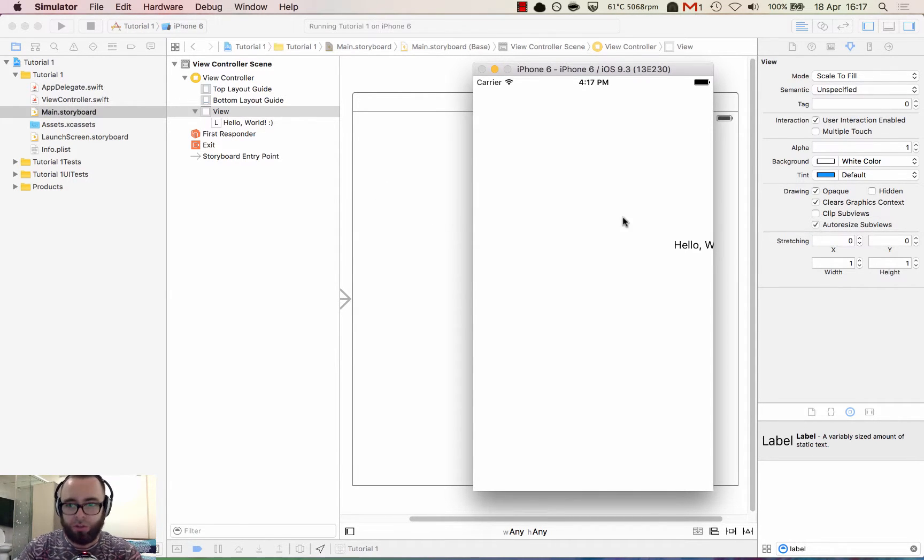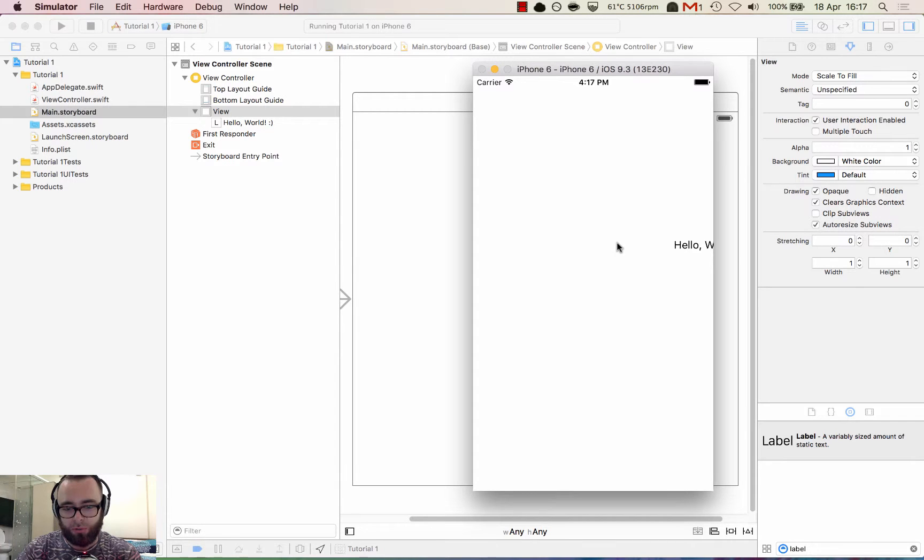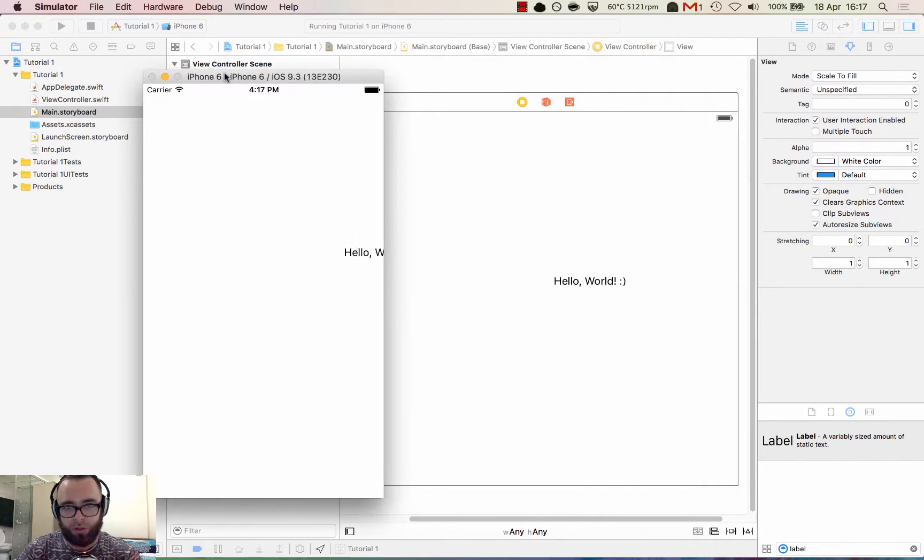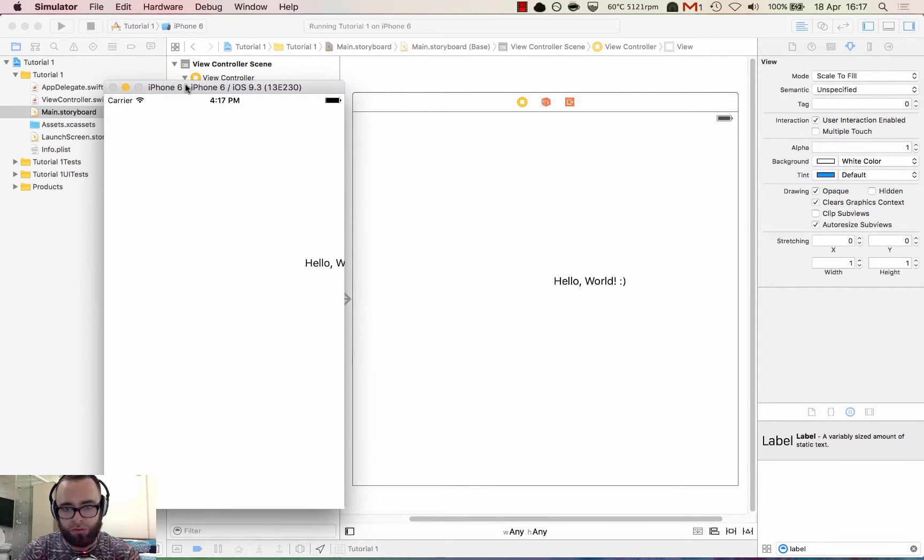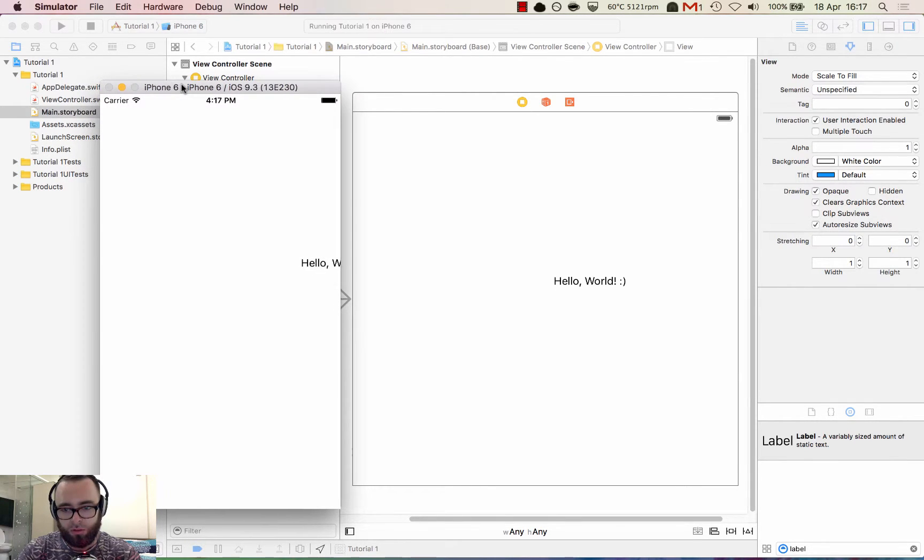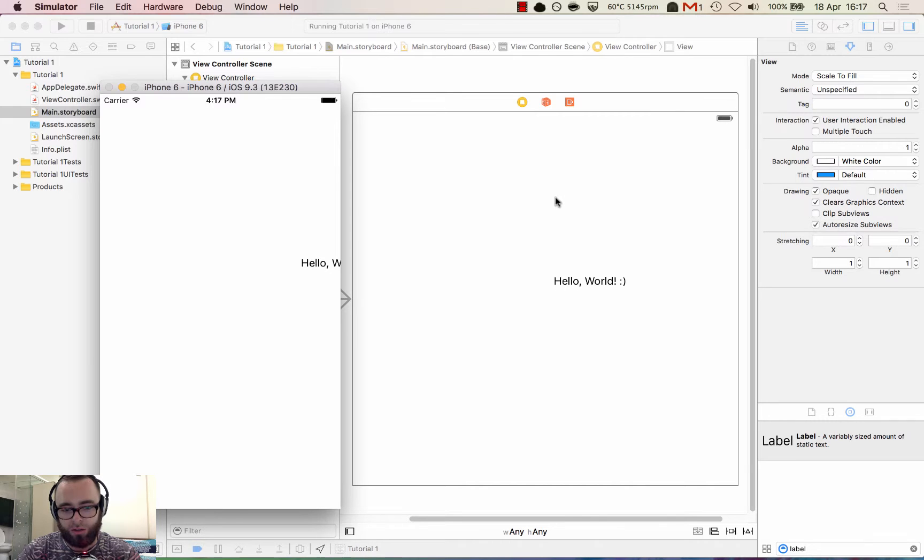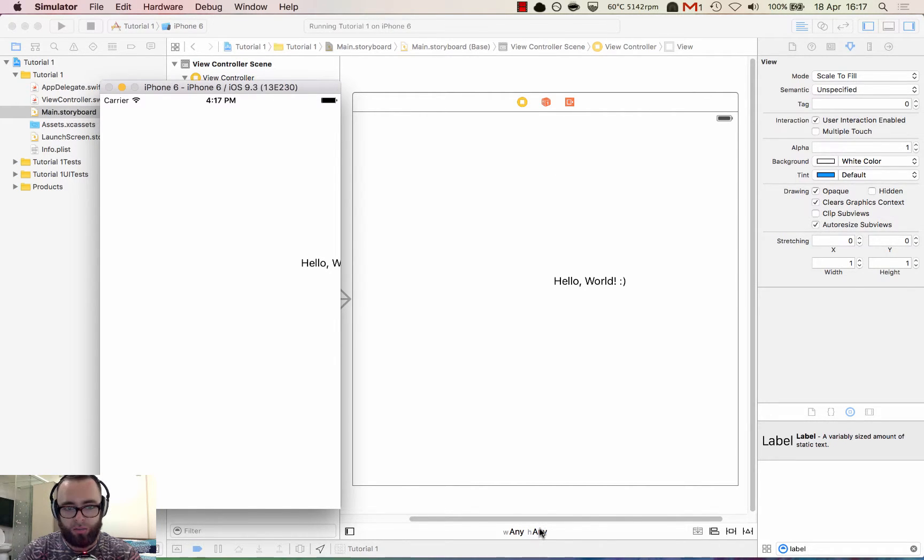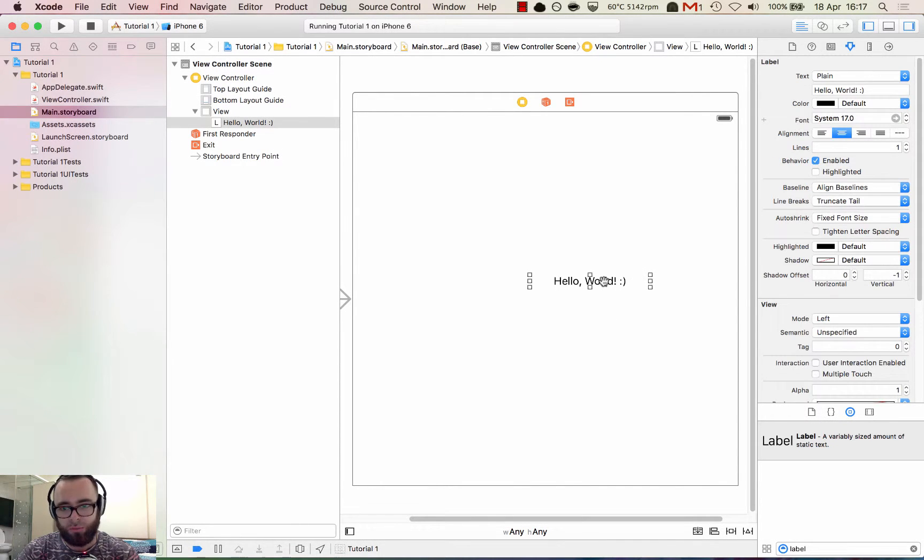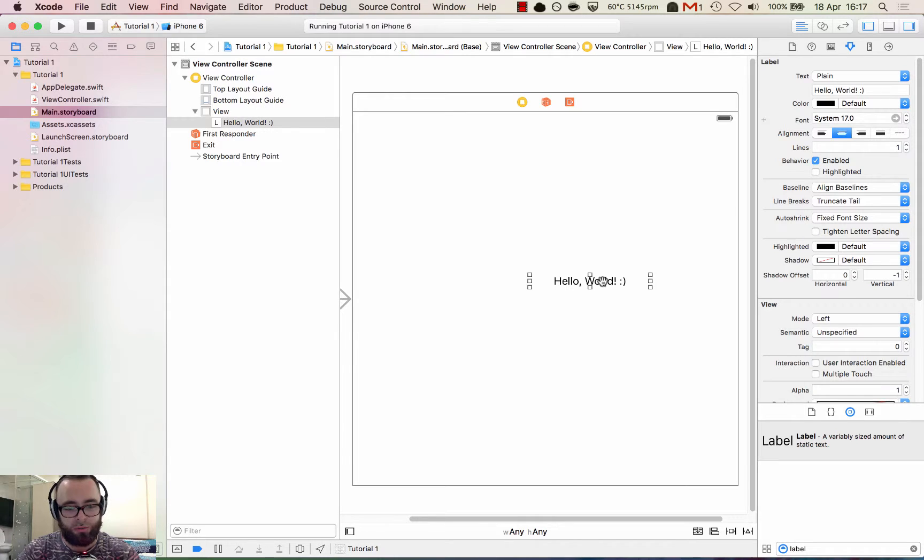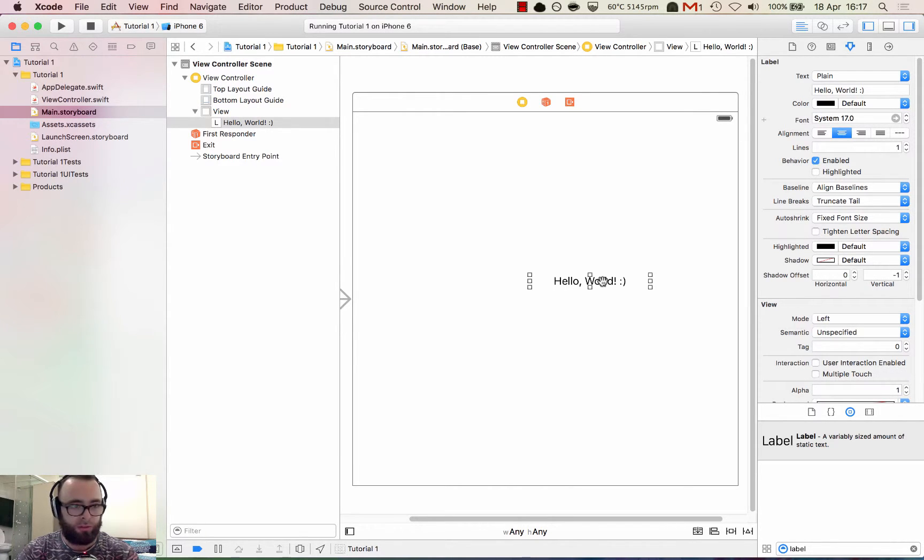Bit of an issue though because the label is actually just off the screen. If we look at our file, it looks like it's in center. But because we are designing for any device, any height, any width, it's not being told to align the label to the center of the view. So let's align this to the center of the view.